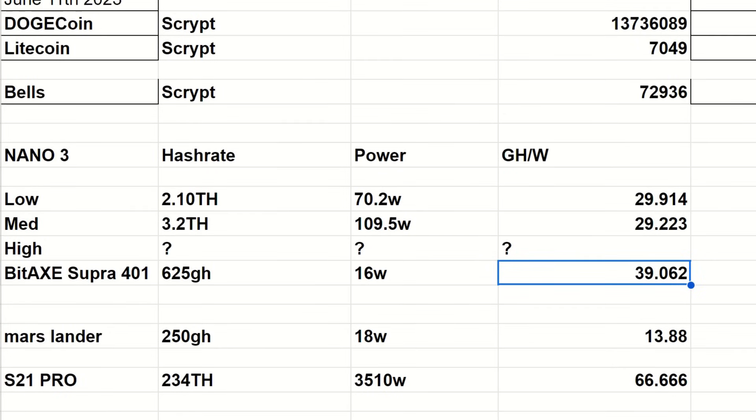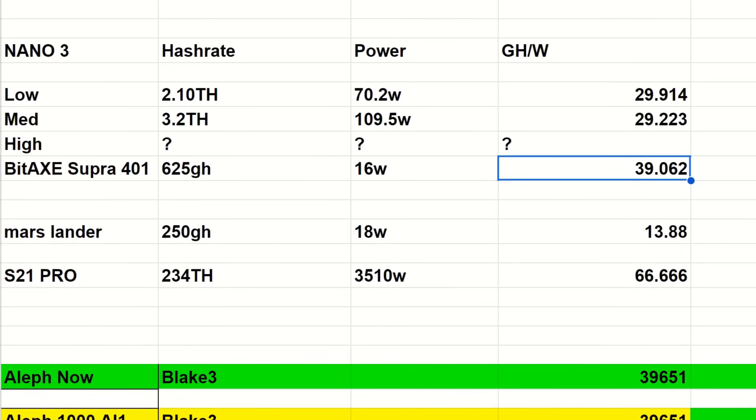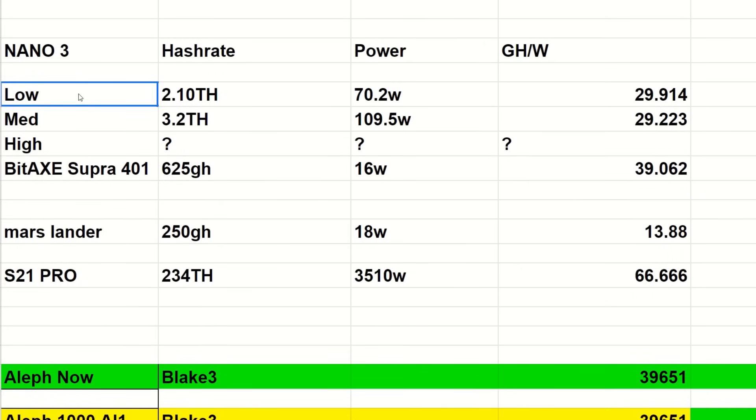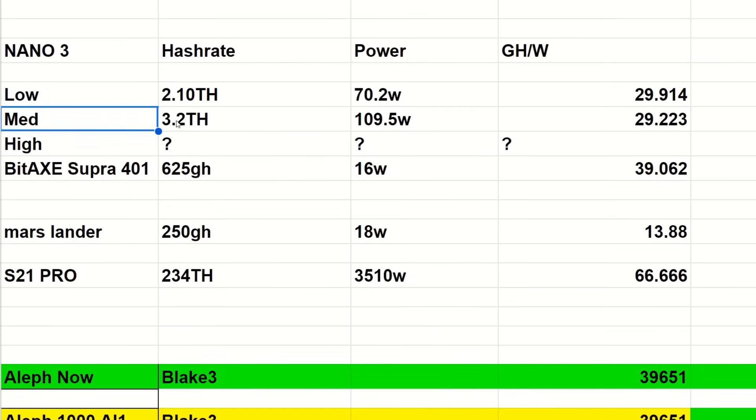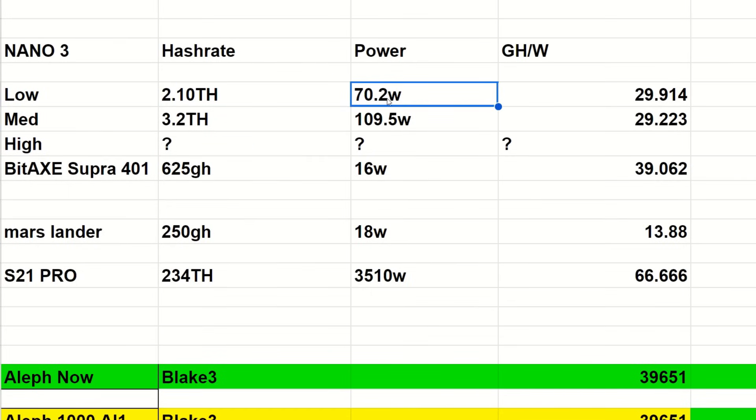Now before we get out of here, I do want to kind of compare this to other miners that are on the network and available.